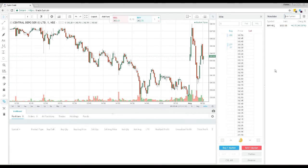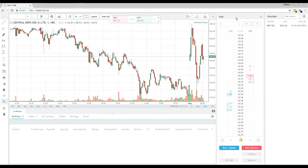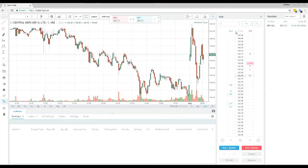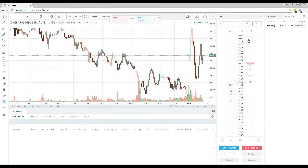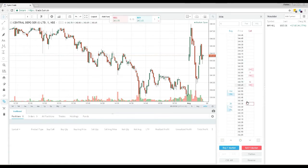The DOM panel you find here is known as the depth of market. This is where you can analyze the top bid and ask throughout the trading day. You can also place a buy or sell order directly from the DOM panel.